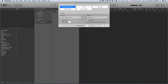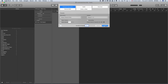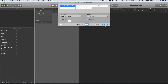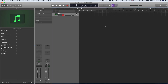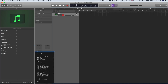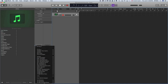Let's jump into Logic and create a new track. I'm going to go with an empty channel strip, then go to Instrument and down here select Drum Machine Designer.